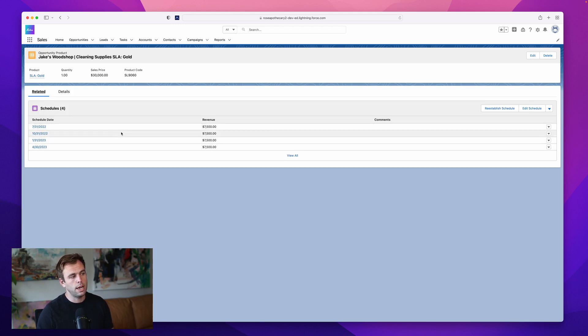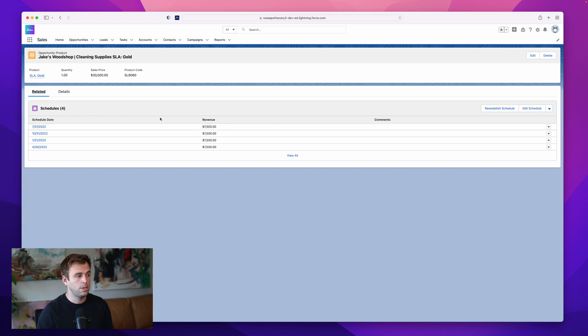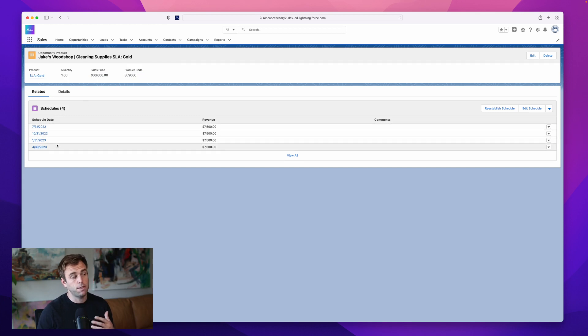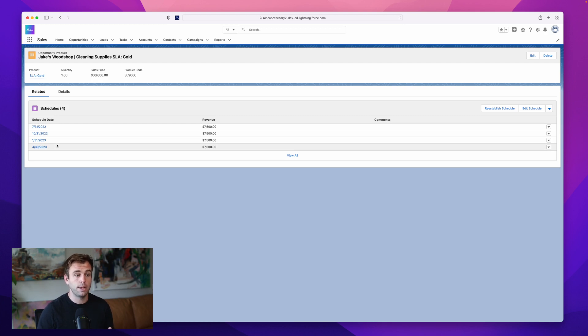So when it comes to this SLA Gold product, it's taking the total amount, $30,000, and then splitting it up across four different installments. And it looks like it's quarterly. But for this particular customer, maybe that's not appropriate.